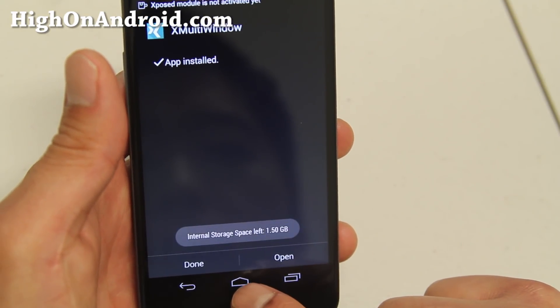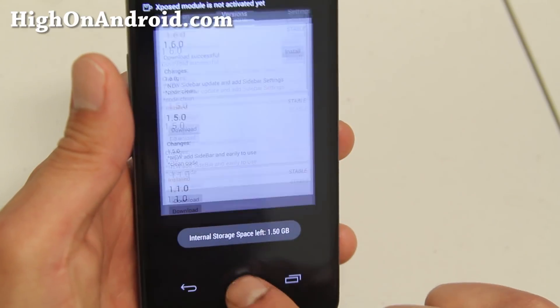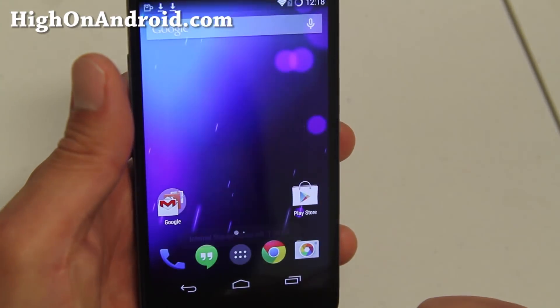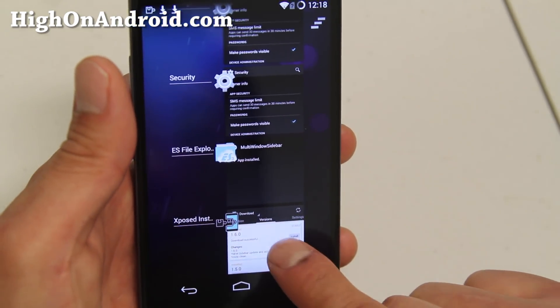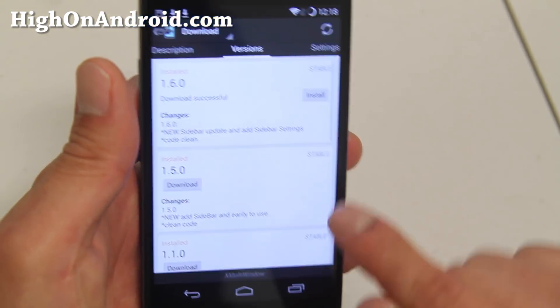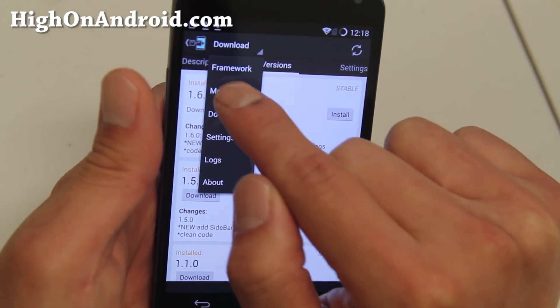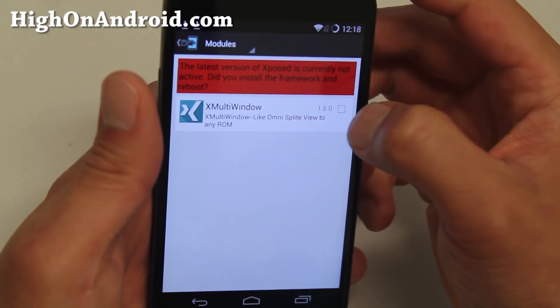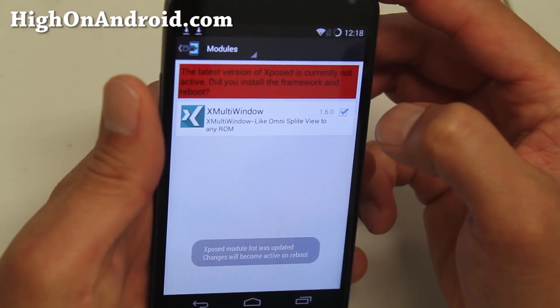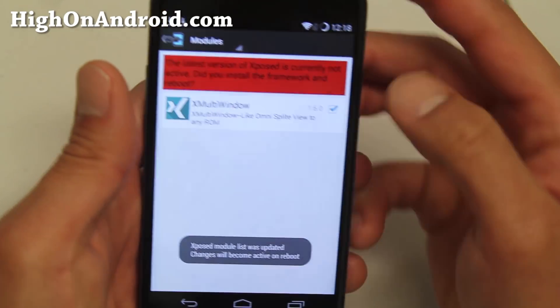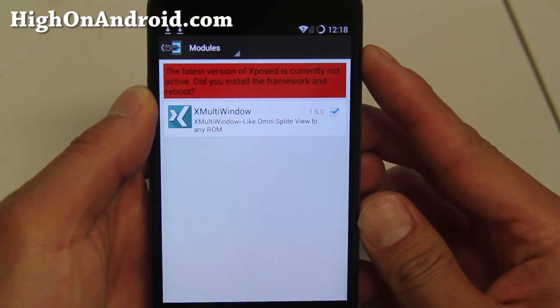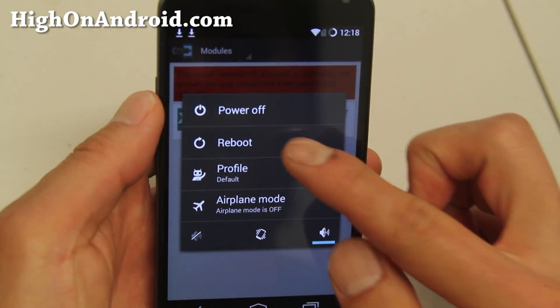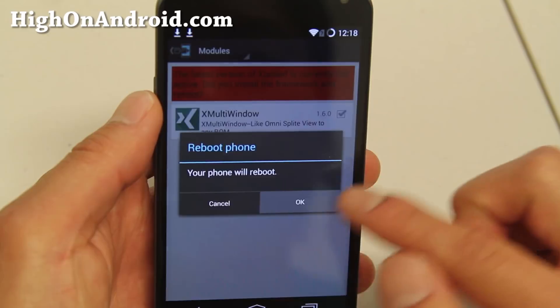Don't open any of these yet. Go back to Xposed Installer and go to Modules. Make sure you enable that module there, then go ahead and reboot your phone. Once it's rebooted, we'll keep going.